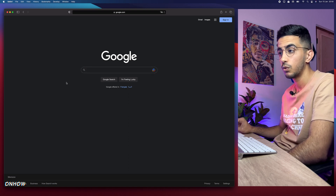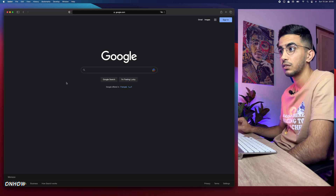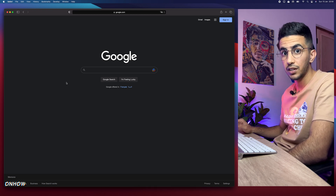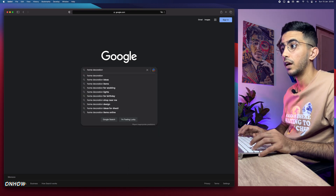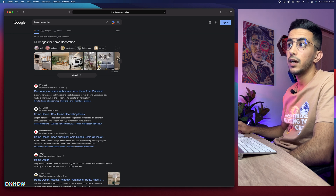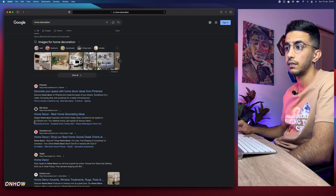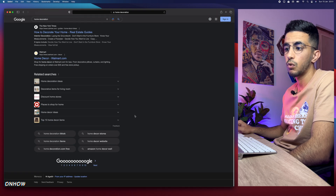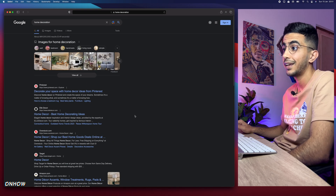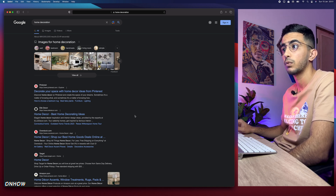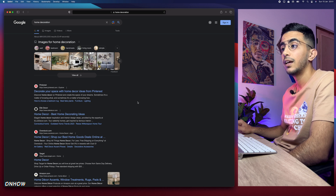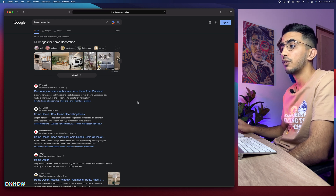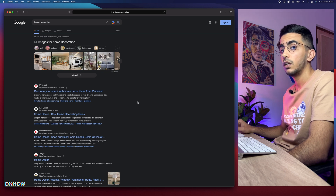Let's say I want to spy on Google Ads for home decoration in the United States. I type in 'home decoration' and hit enter — there are no advertisements. This is Pinterest, Elite Decor, Overstock, Target, Amazon — no ads. Google won't show me ads because I'm from Morocco and advertisers only target Europe, the US, or other markets, not Morocco.